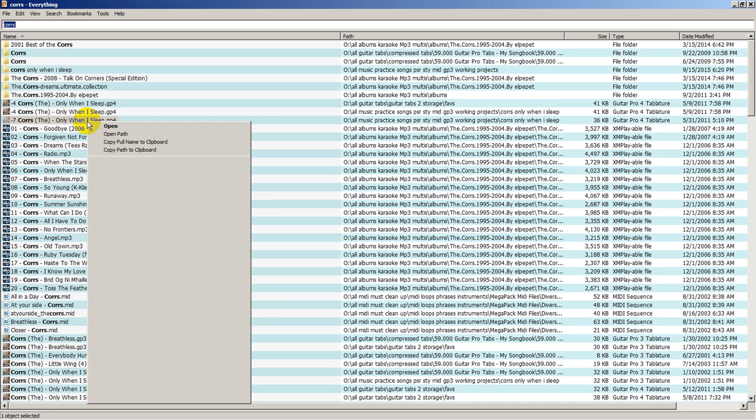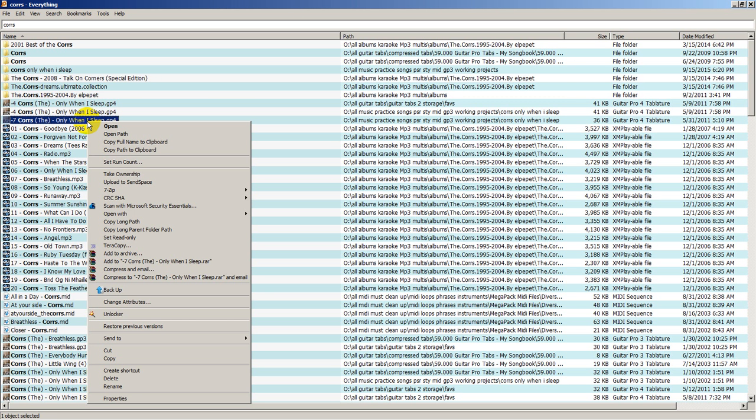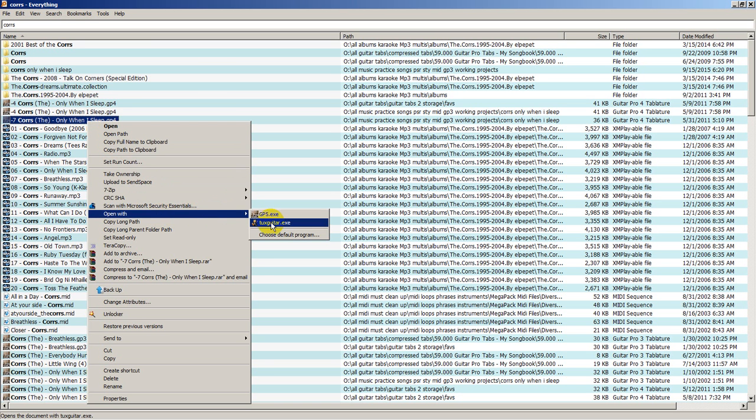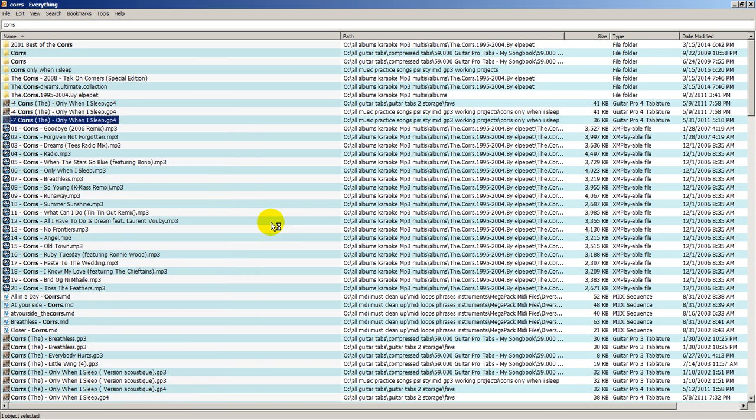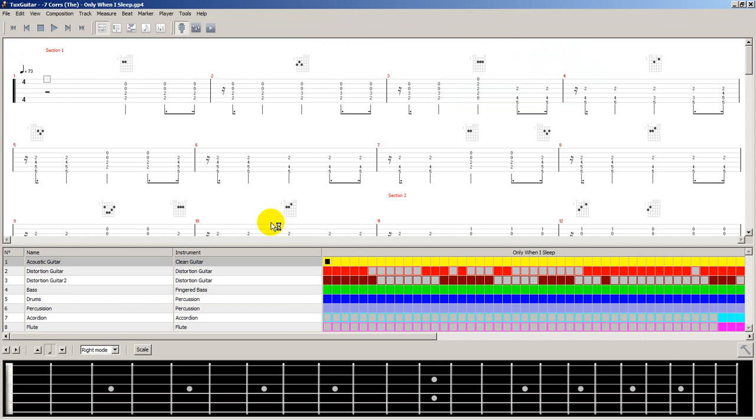I'm going to click on this GP4 file, which stands for Guitar Pro, but it is compatible with TuxGuitar. You might say TuxGuitar is a free, open-source version very similar to the paid software called Guitar Pro.